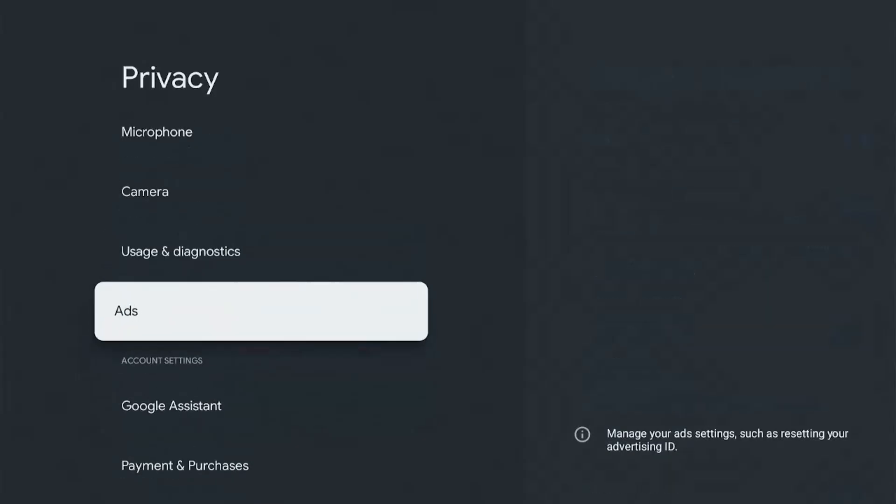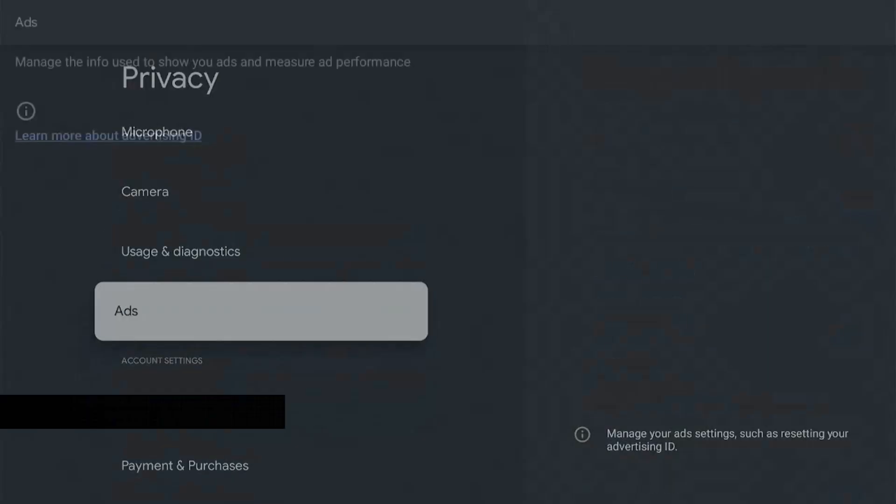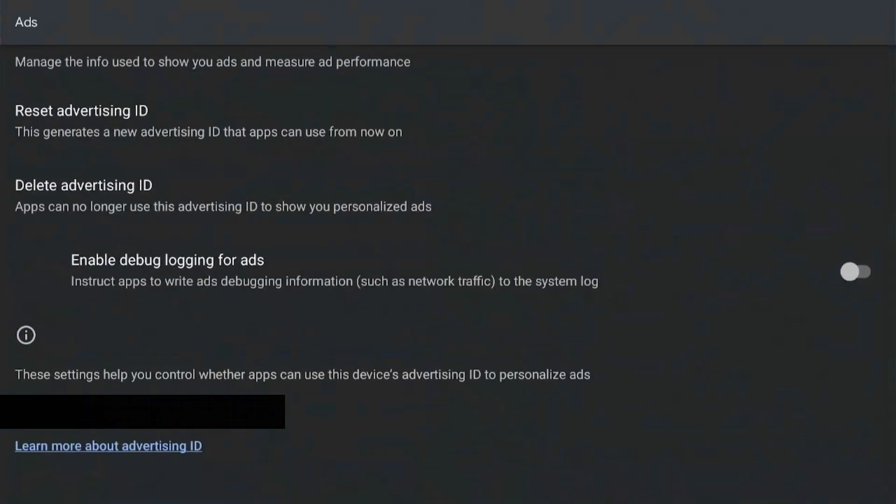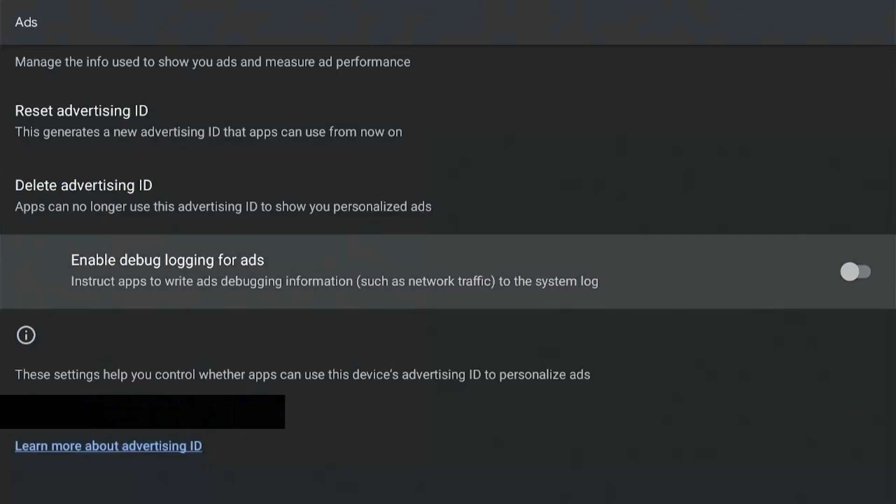So I'm sure most of you who have used an Amazon Fire Stick may notice a similar feature on that as well. We can see a Reset Advertisement ID and Delete Advertisement ID.